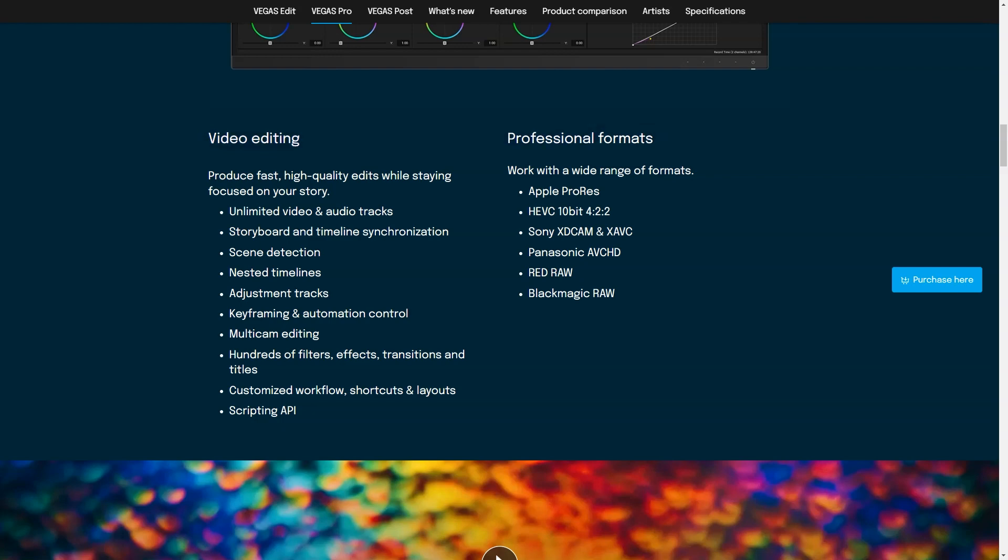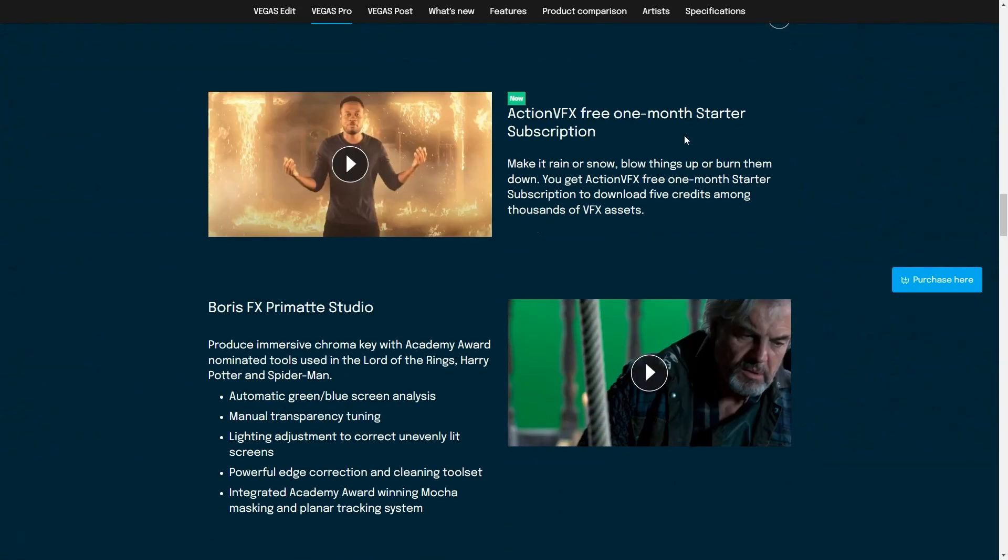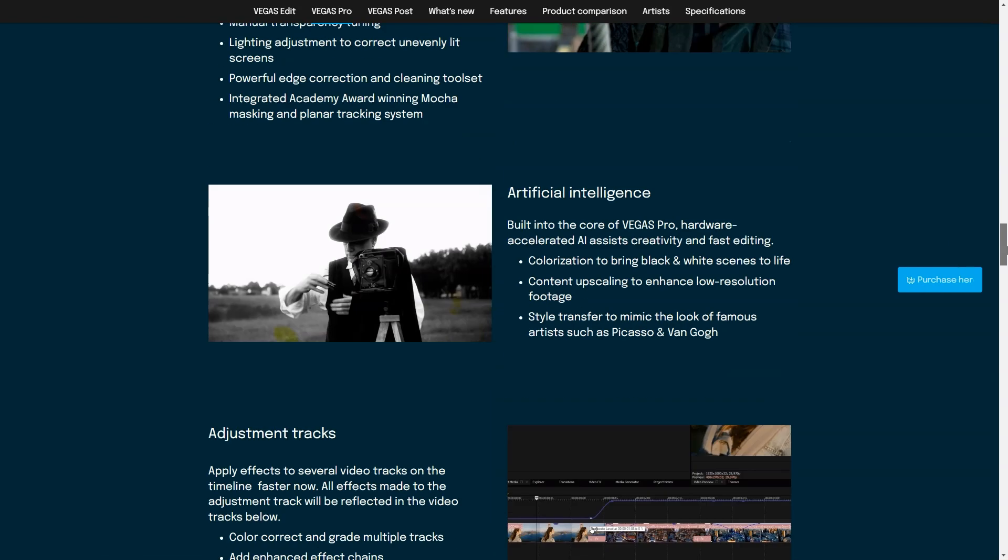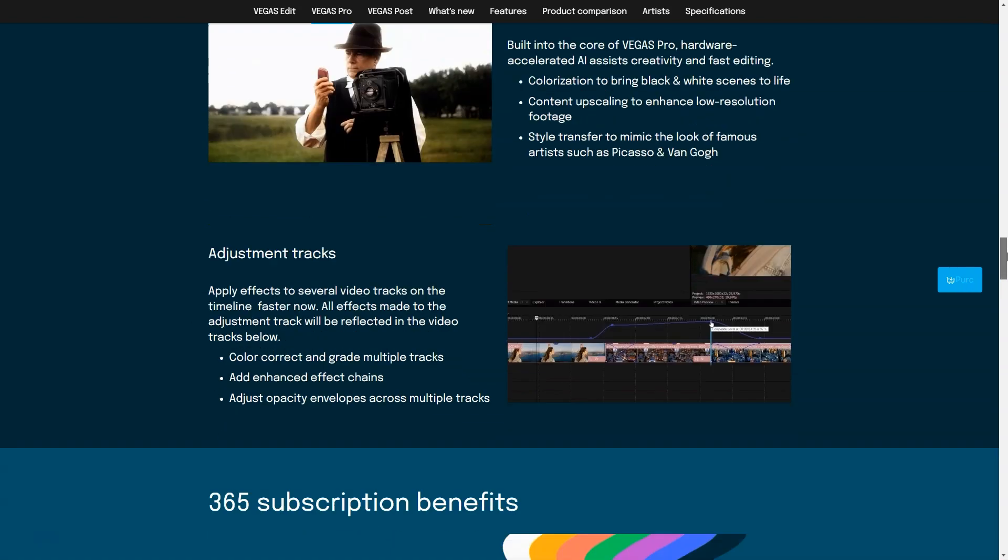Pricing model. Flat rate. Vegas Pro is available on a subscription basis as well as a perpetual license basis. Monthly $23.99 per month. Annually $19.99 per month billed annually. Pricing of the perpetual license is based on selected versions as follows. Vegas Pro added $399. Vegas Pro $599. Vegas Pro suite $799.